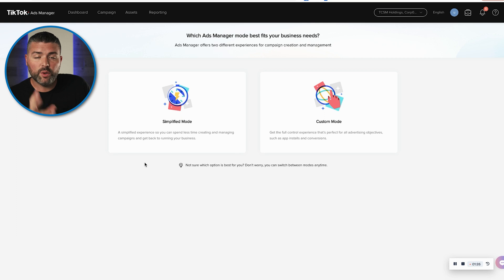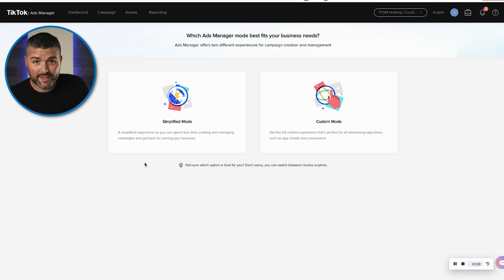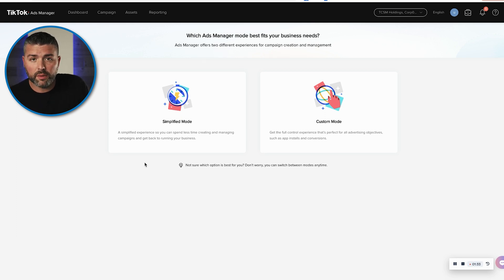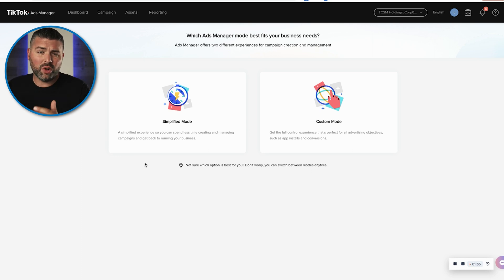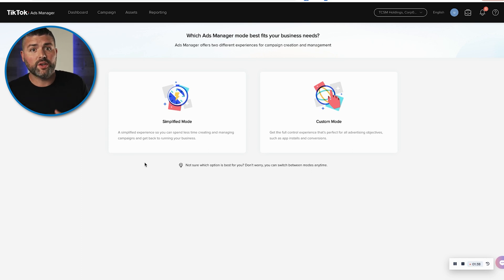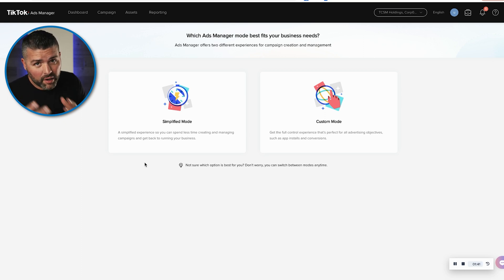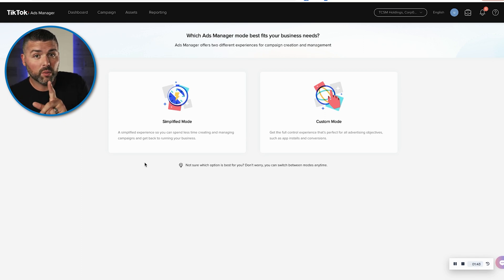For the campaigns, you have two different options: the simplified mode and the custom mode. If any of you have run Facebook ads, the custom mode is so close to the Facebook ads manager that you should intuitively know how to do it. But let's start with the simplified mode.